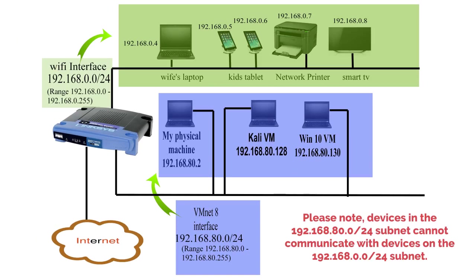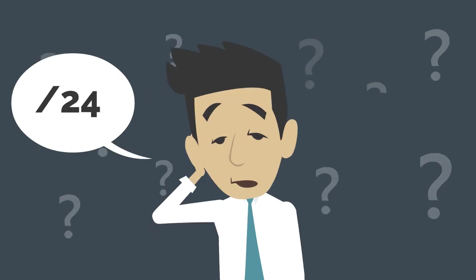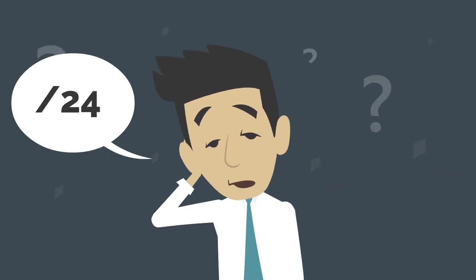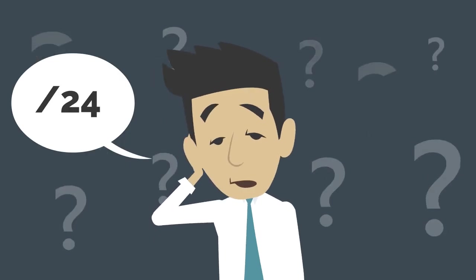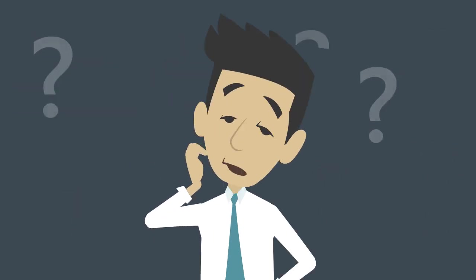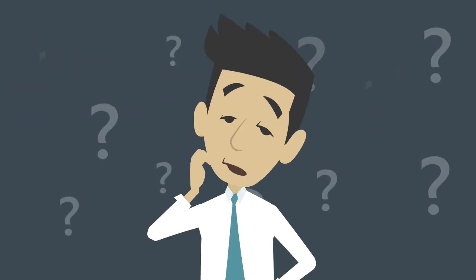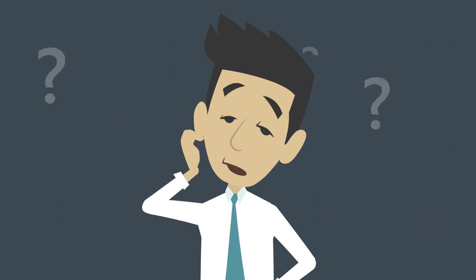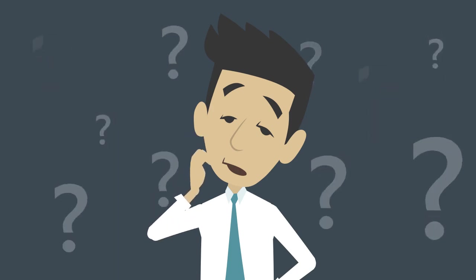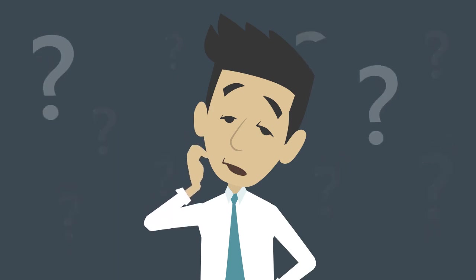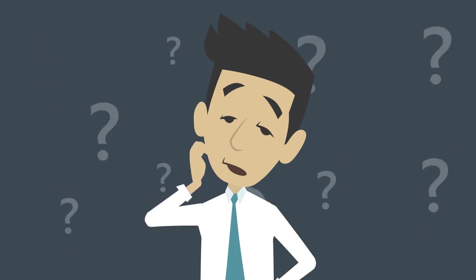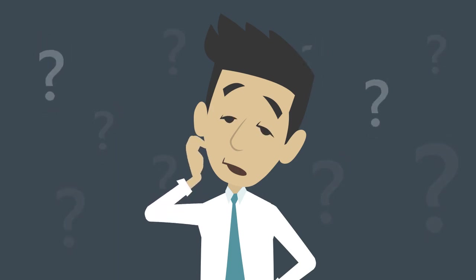Please note the devices in the 192.168.80.0 slash 24 subnet cannot communicate with devices in the 192.168.0.0 slash 24 subnet. Remember, computers need to be on the same subnet to communicate. You're probably now wondering, well what is a slash 24 or how do I know the IP address range in a subnet? Don't be in a rush to know that yet. I will break it all down in the next video.